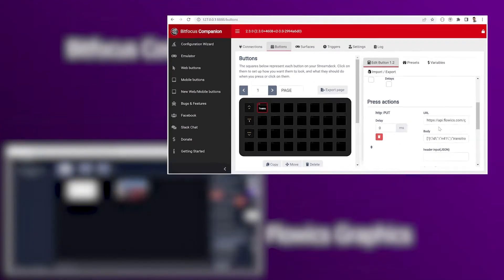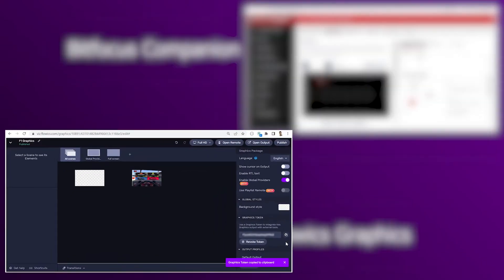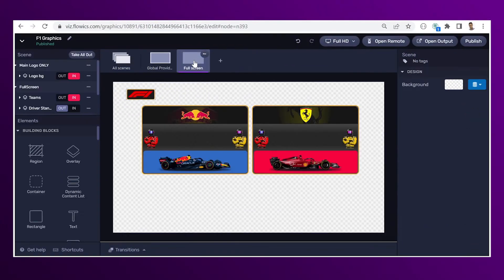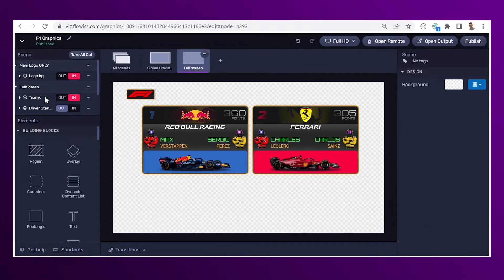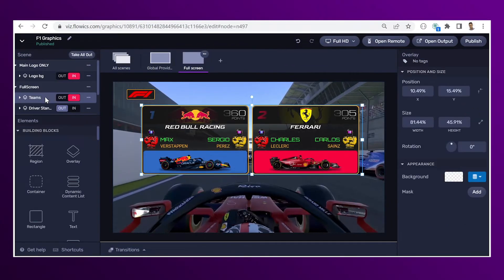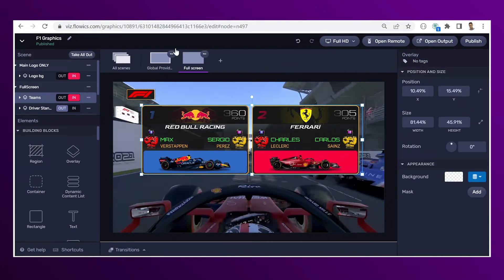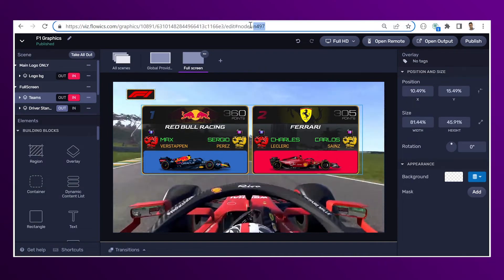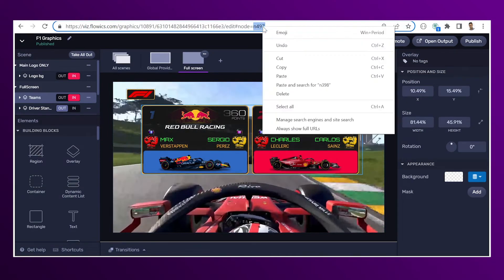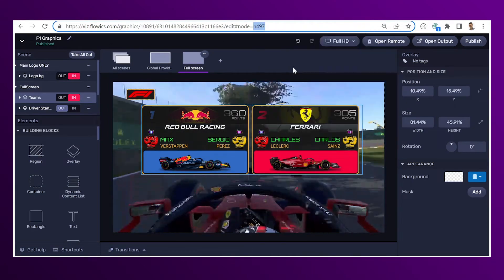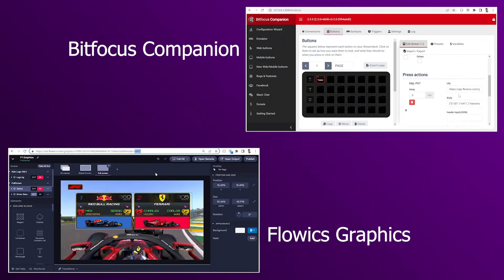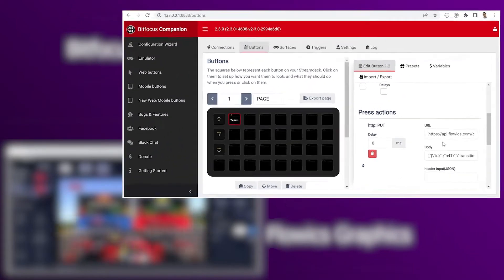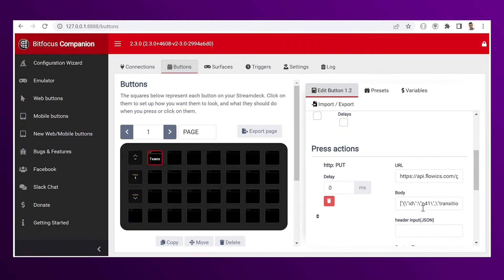Now go back to the editor. Go to your scene string. Click on the overlay. Copy the overlay ID. And replace it in the body.